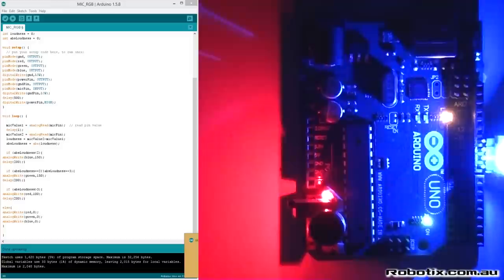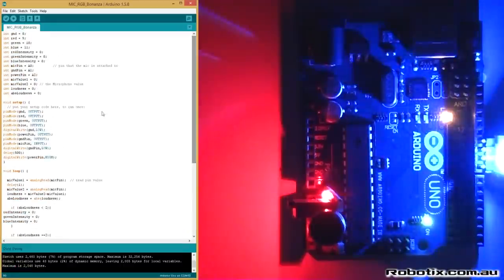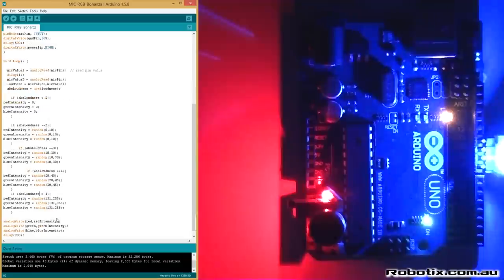Alright, so there's another variation we can throw into the mix and it uses the random function. So the code is identical all the way up until this point.